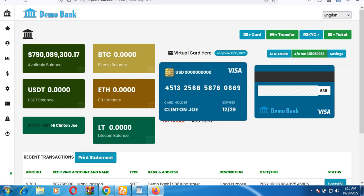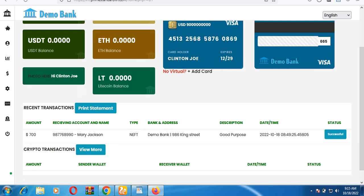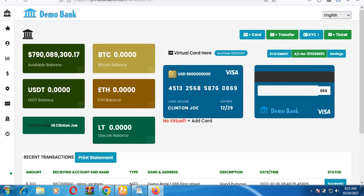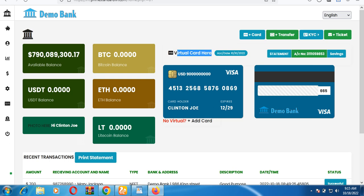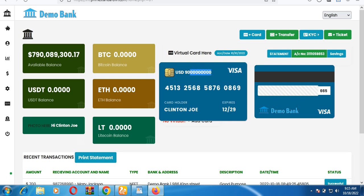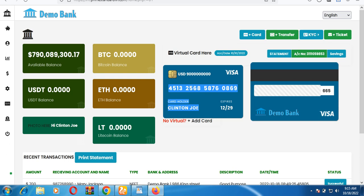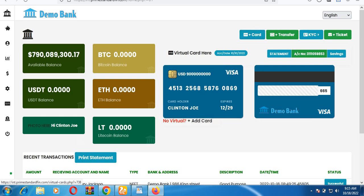This is the user interface of the bank. You can see transactions you've already made, and you can print your account statement. Here is the card section showing your virtual card — the card number, expiry date, and the name of the cardholder. The back of the card shows the CVV number. The amount loaded on the card is also displayed.